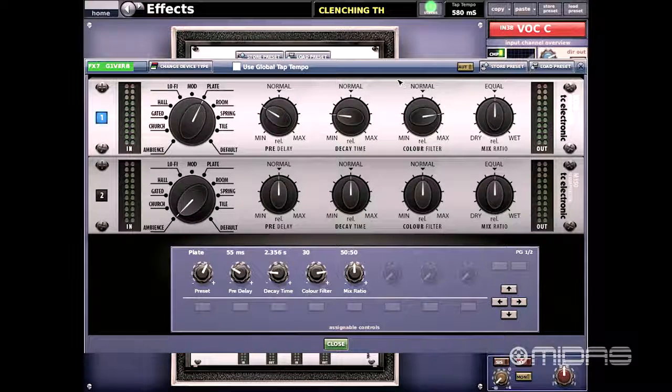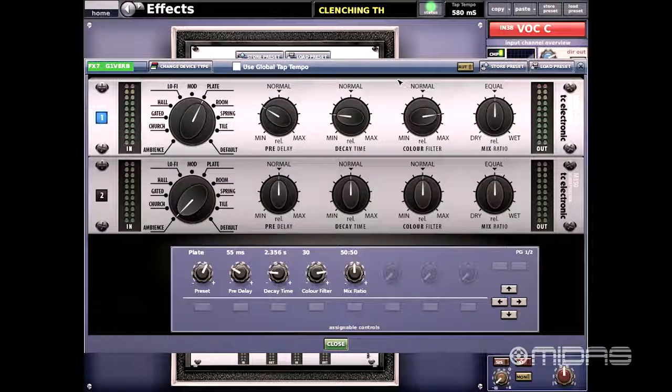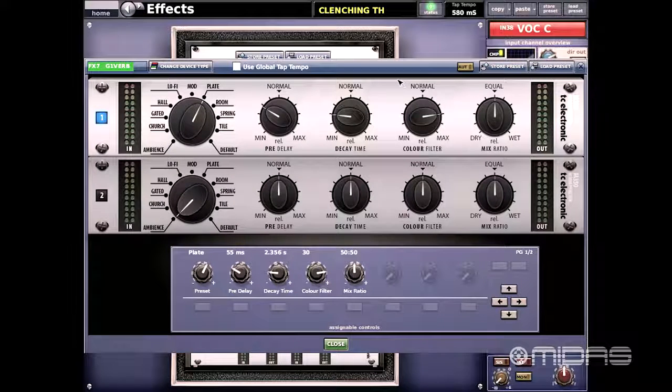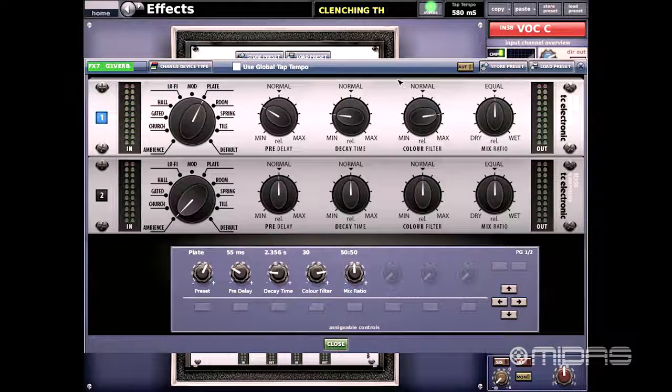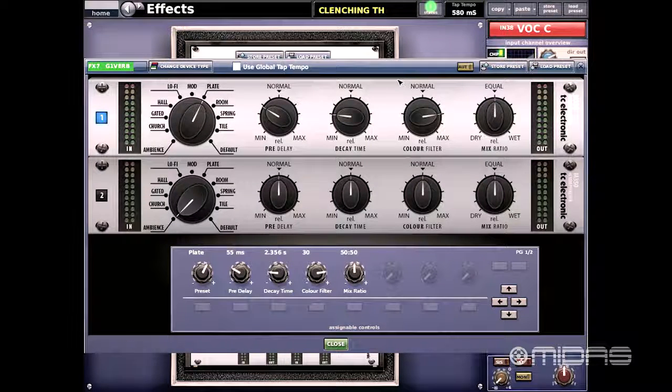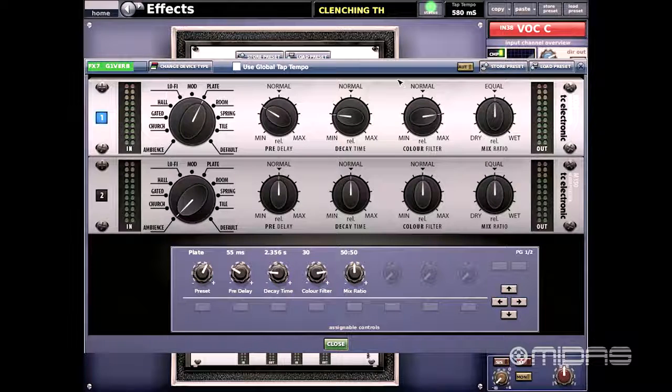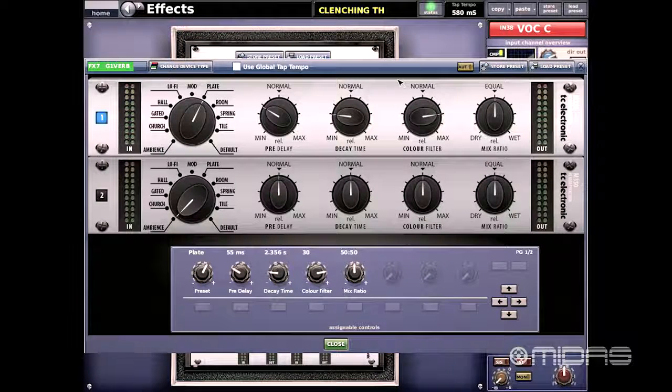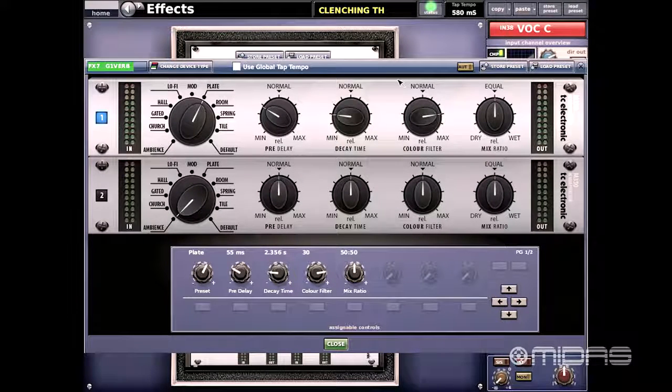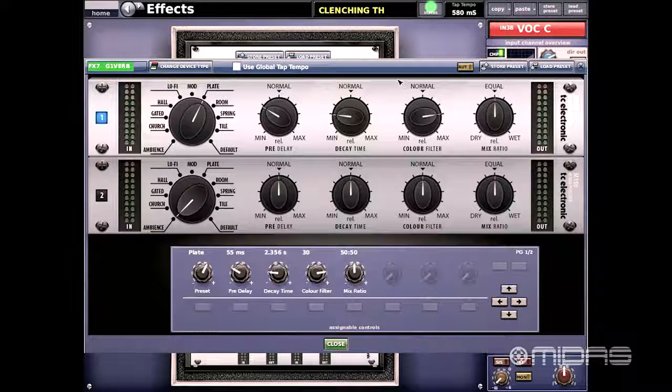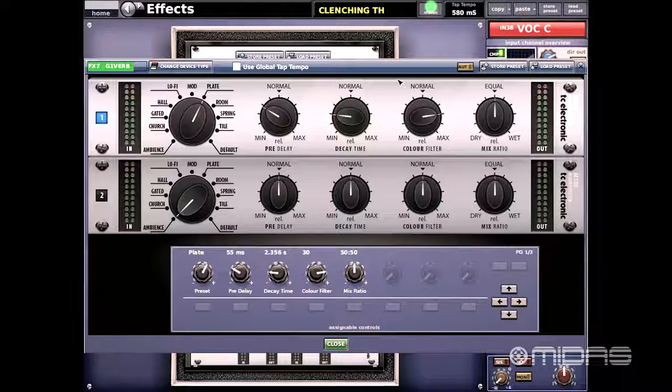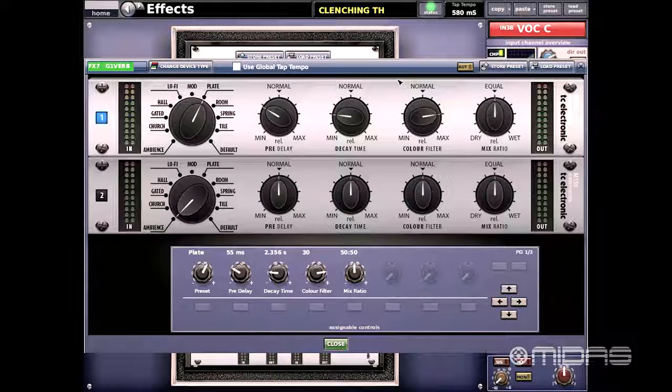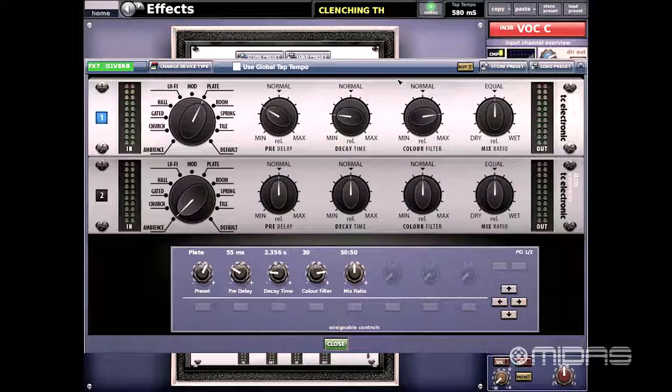If we look here on the left we see the different types of reverbs that we can dial in, from everything from a plate, a room, spring reverbs, tile reverbs, the default which is kind of like a hall reverb, ambience, church, gated, hall, lo-fi, and modulation.